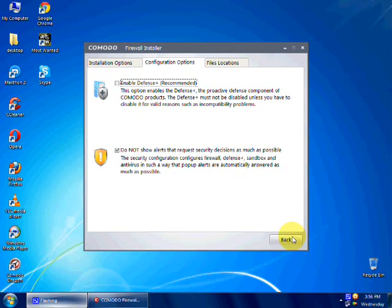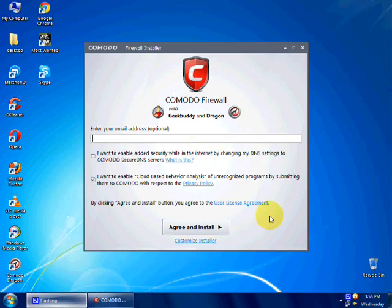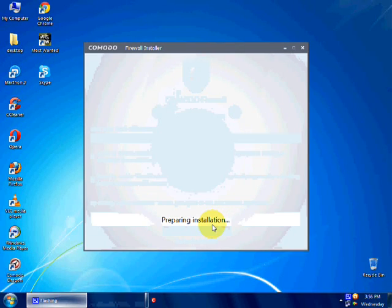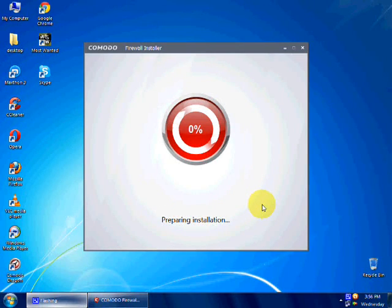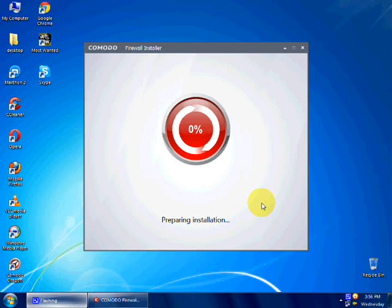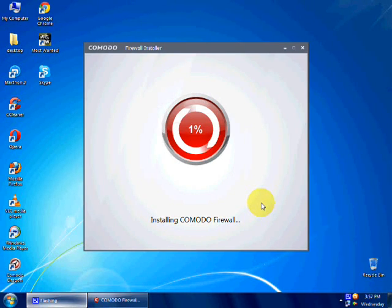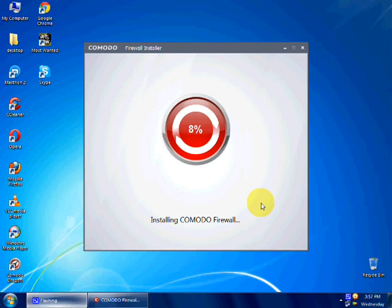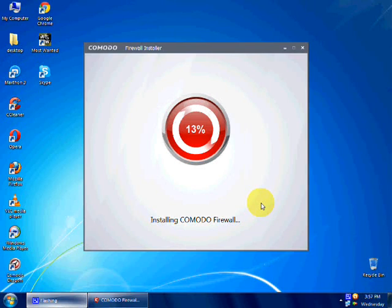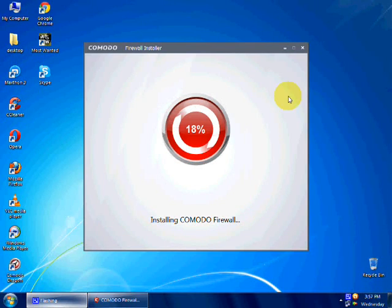It is installing. I will pause the video and come back after it's installed and it is gonna finish. I will finish.